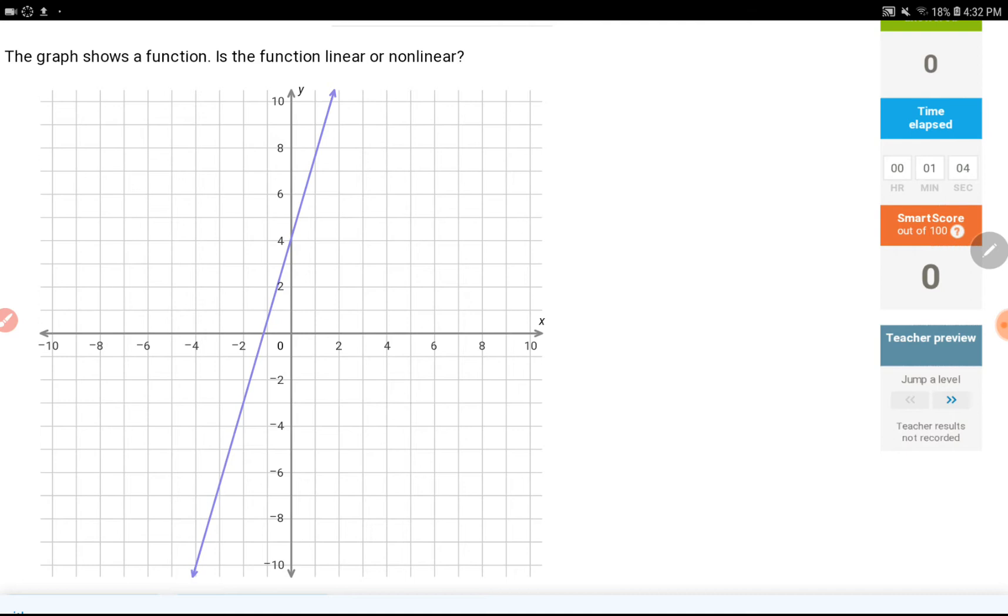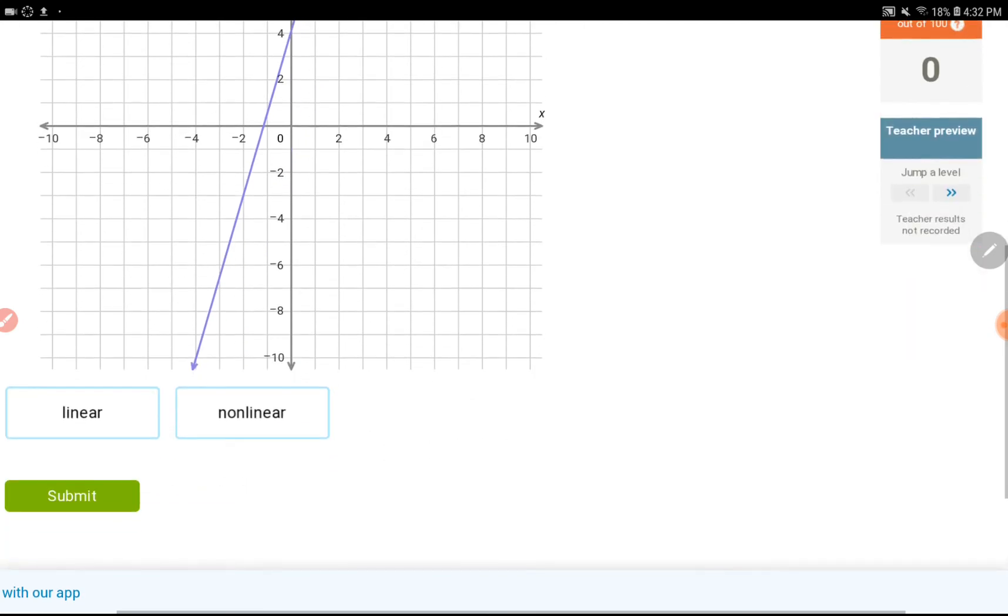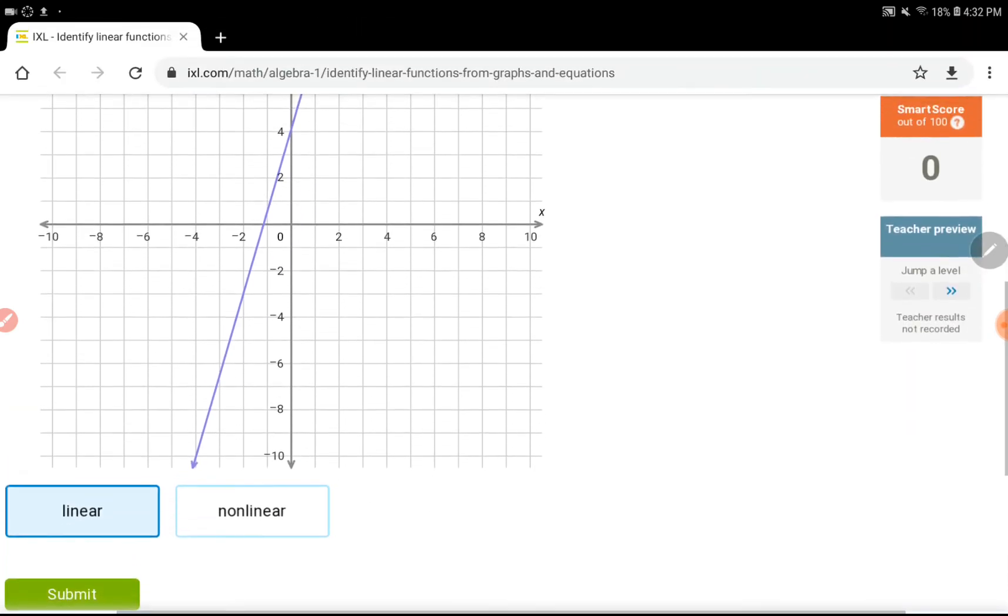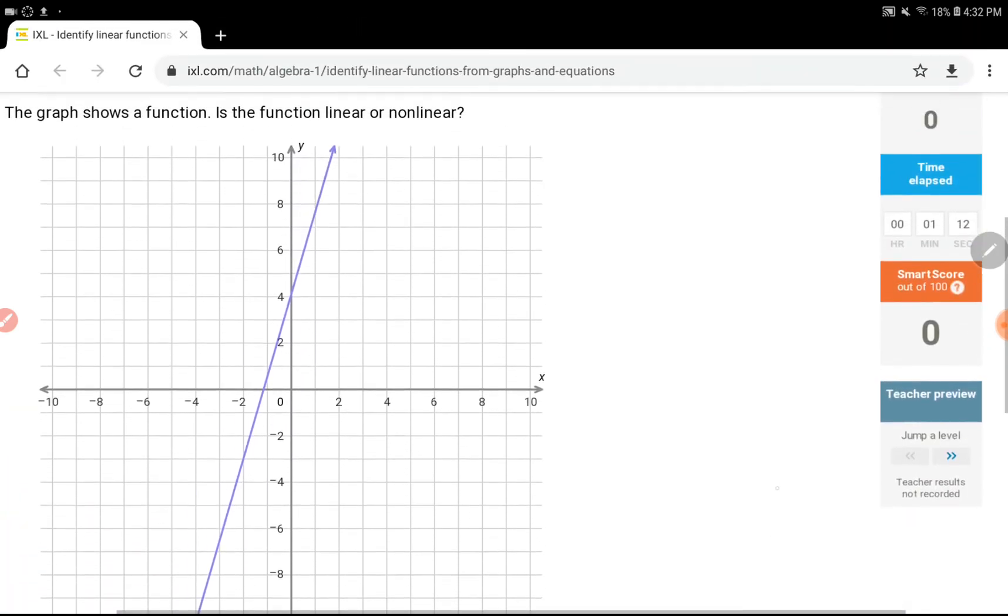So right here we have a straight line, so we would say this is linear. Scroll down, I would submit this as my answer.